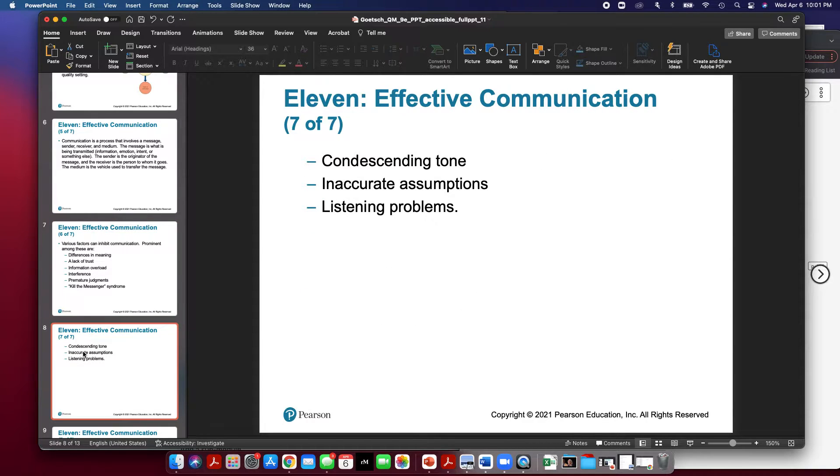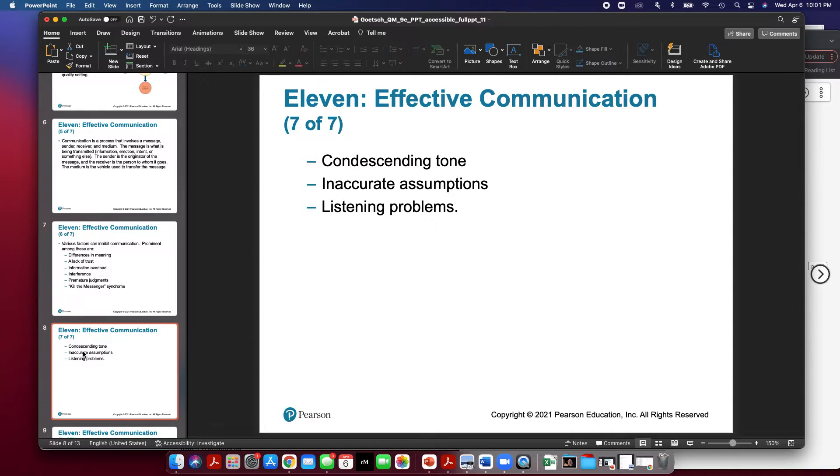Some more are condescending tones, inaccurate assumptions, or listening problems and not listening clearly.